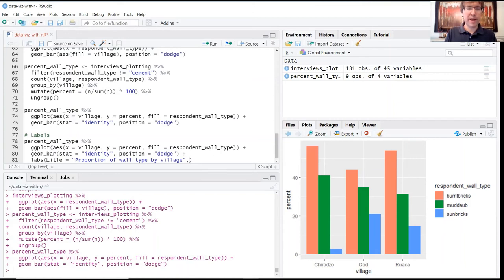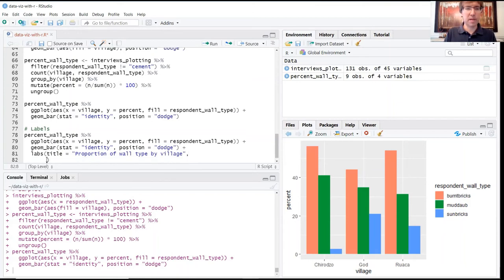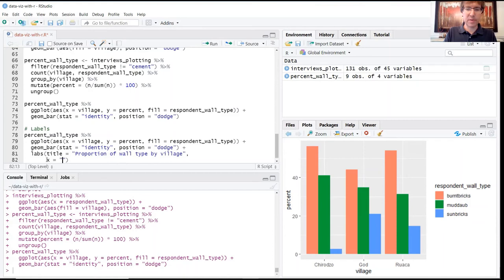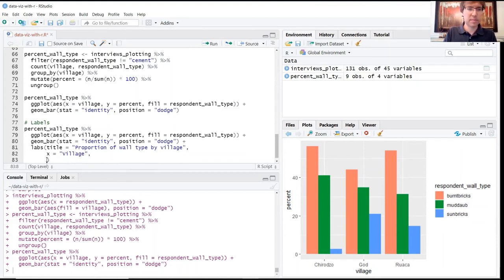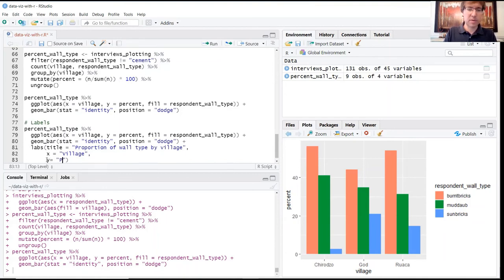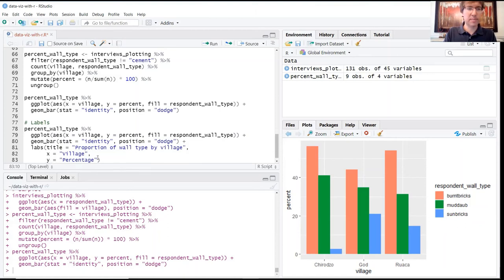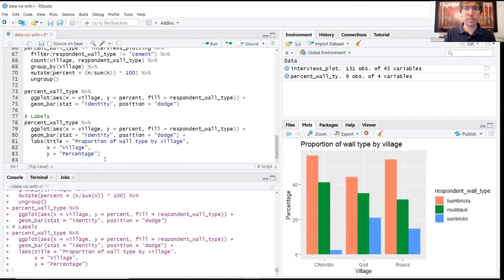Just for formatting and readability, I'm going to start a new line here. I'm going to say that I want my x-axis label to be village with a capital V, my y-axis label to be percent—let's call it percentage with a capital.